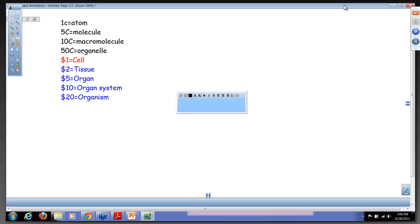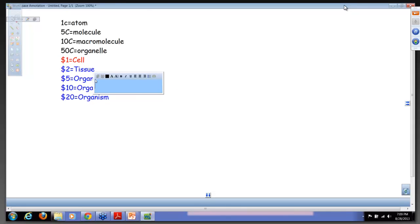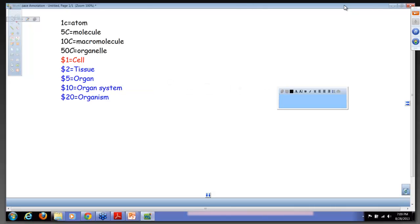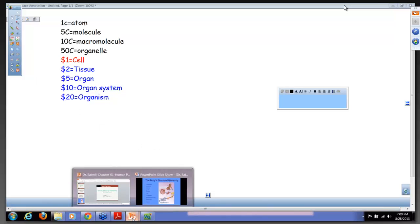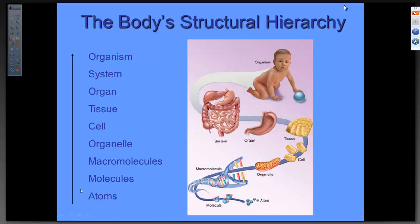One thing I usually ask students: what is the difference between organ and organelle? Which one is bigger? The organ is bigger than the organelle — because the organelle represents fifty cents and the organ represents five dollars. Make that connection so you'll be able to understand it. Going back to the PowerPoint: atom, molecule, macromolecule, organelle, cell, tissue, organ, organ system, and organism.